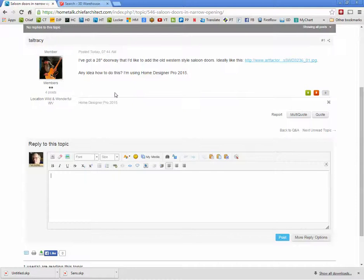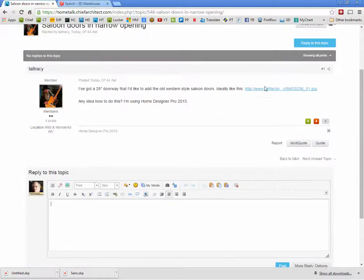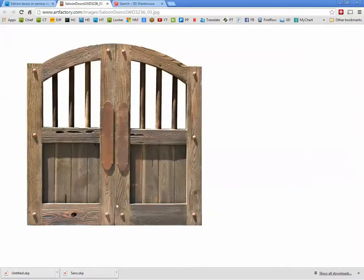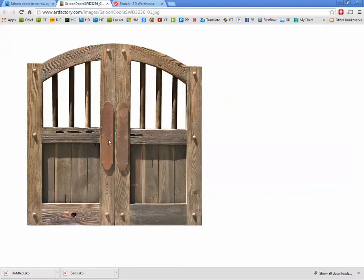Yeah, here. You'd have to make those. I haven't seen any symbols exactly like that. You could make this in SketchUp and then import it as a symbol and stick it in a doorway that's that wide.